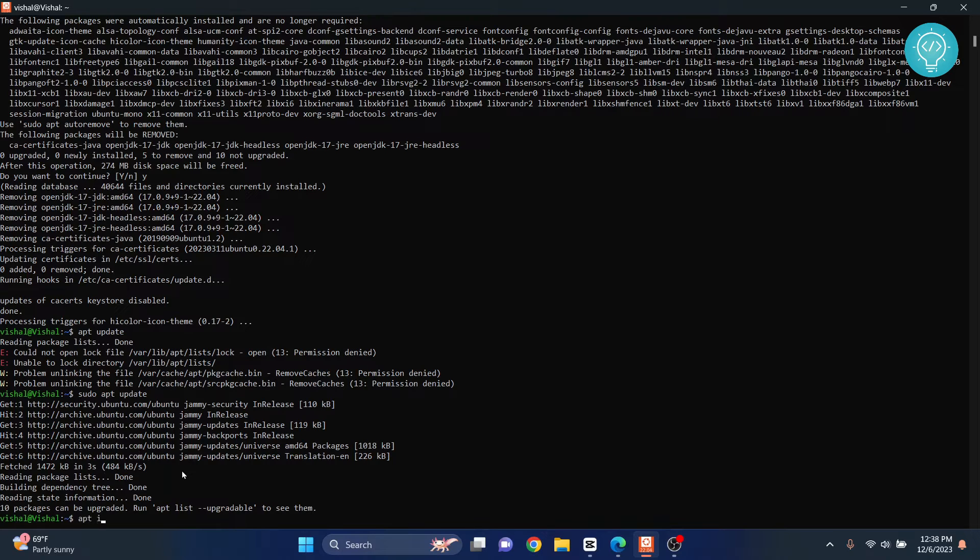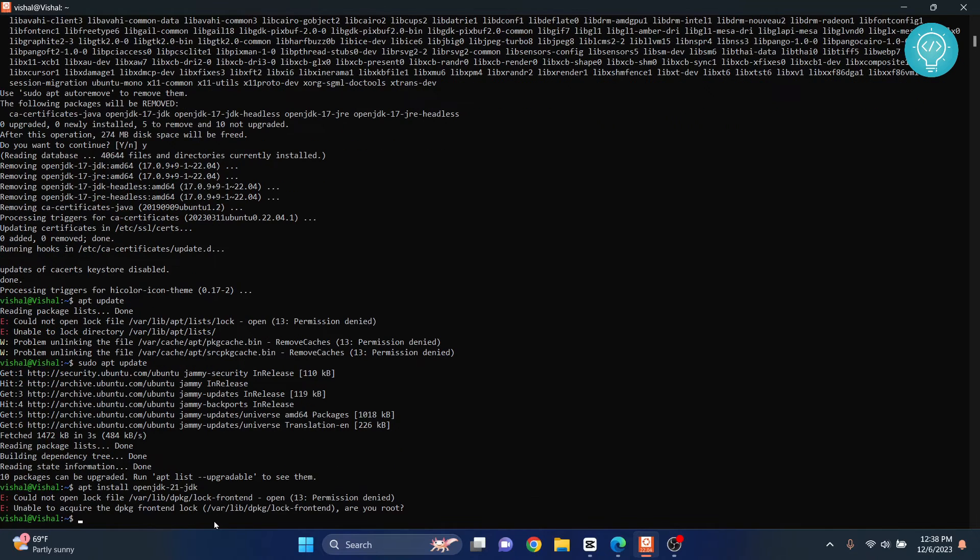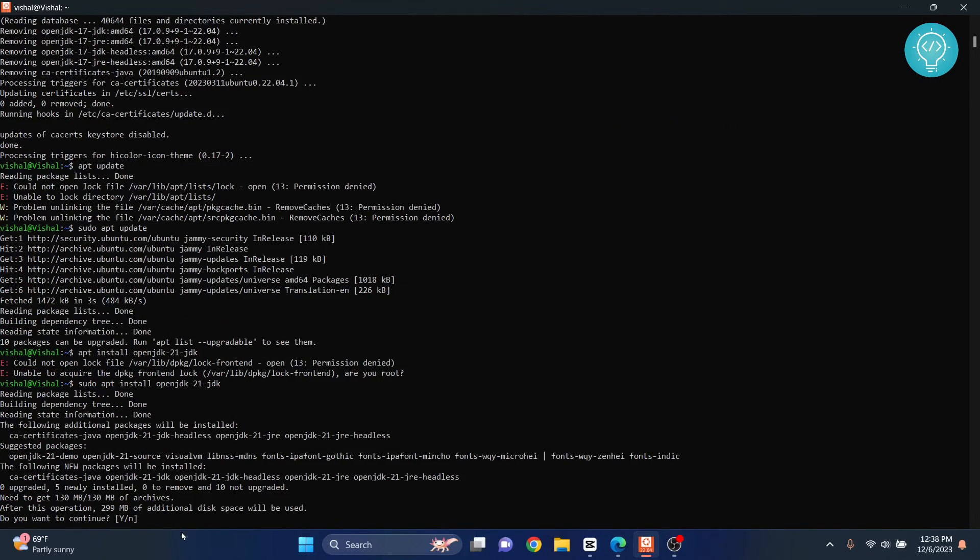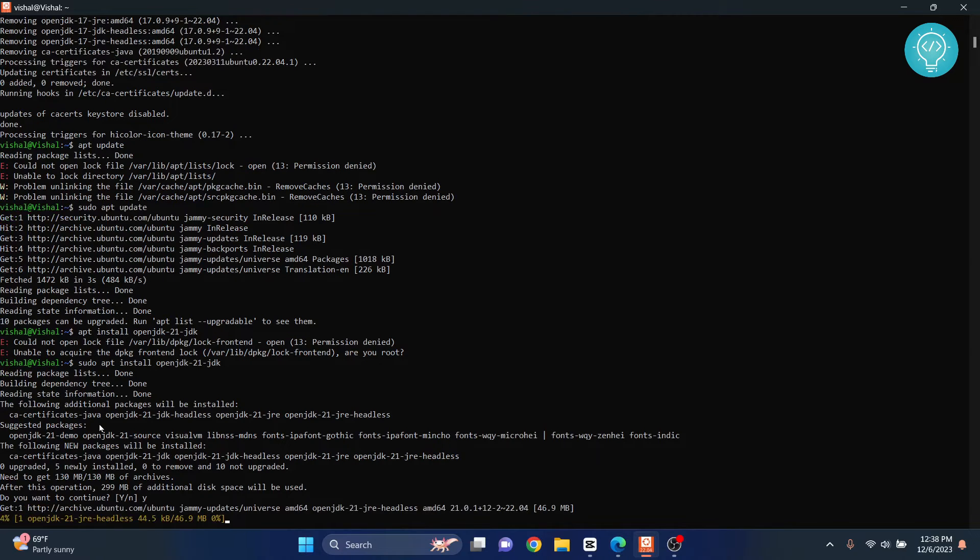Type 'apt install openjdk-21-jdk'. Now JDK 21 will be installed. Hit enter. Again, do not forget the sudo like I'm doing here. Hit Y and now OpenJDK 21 is being installed.